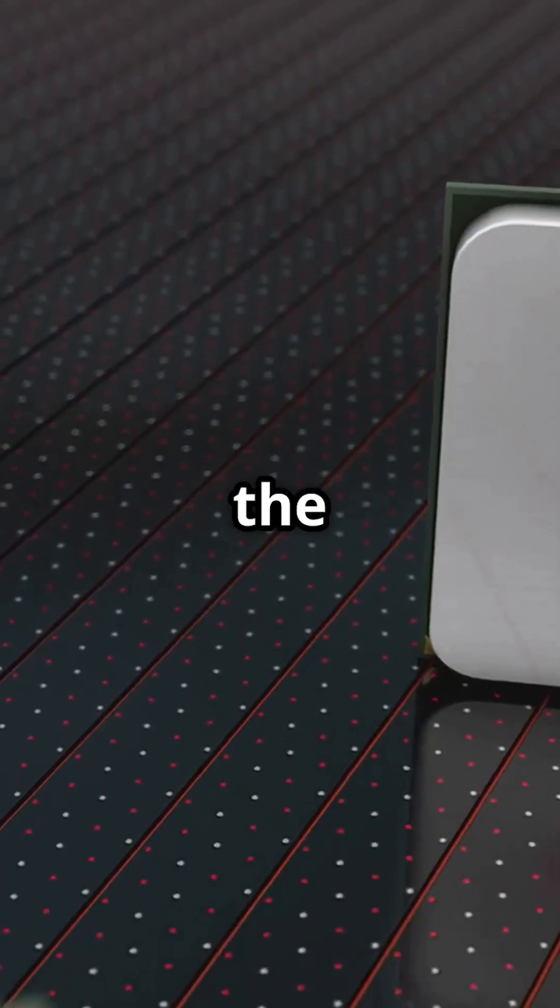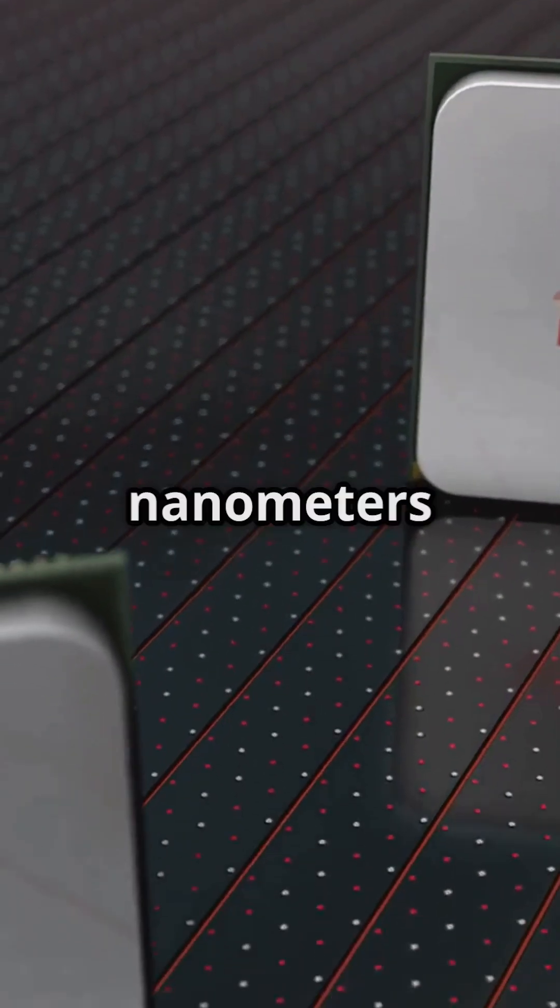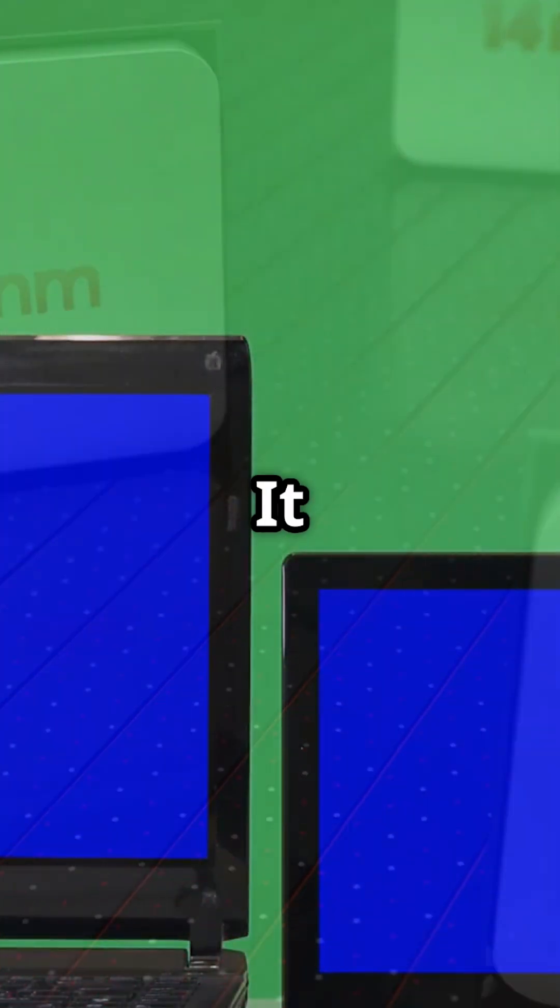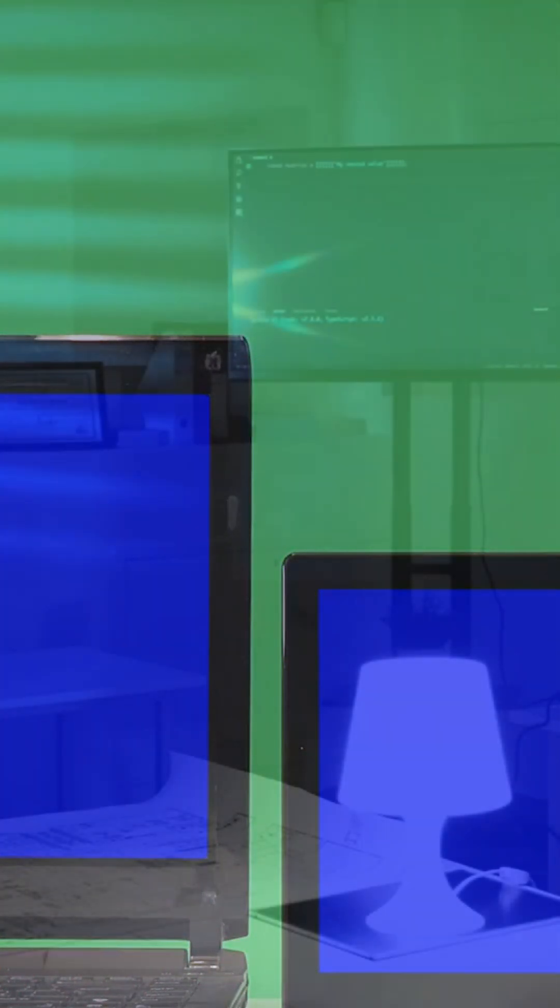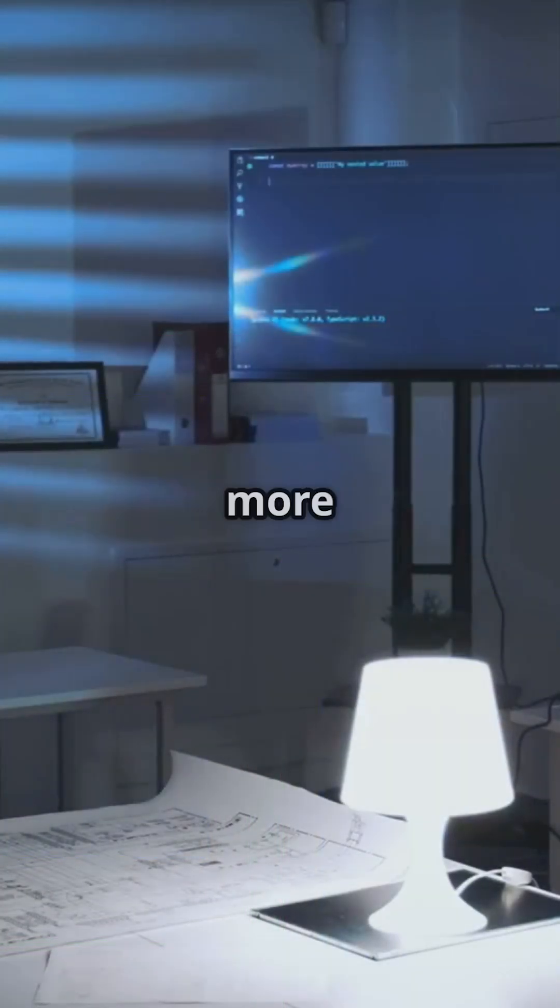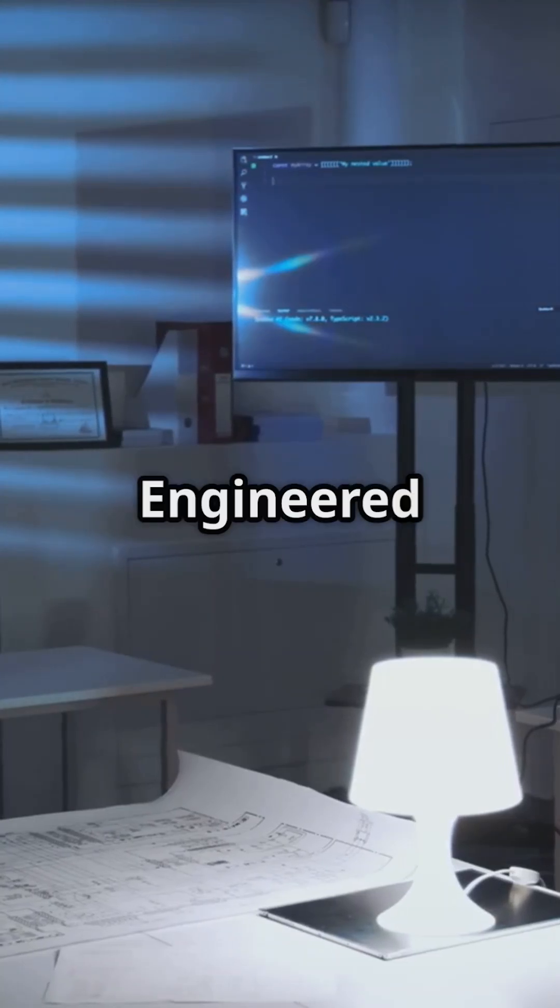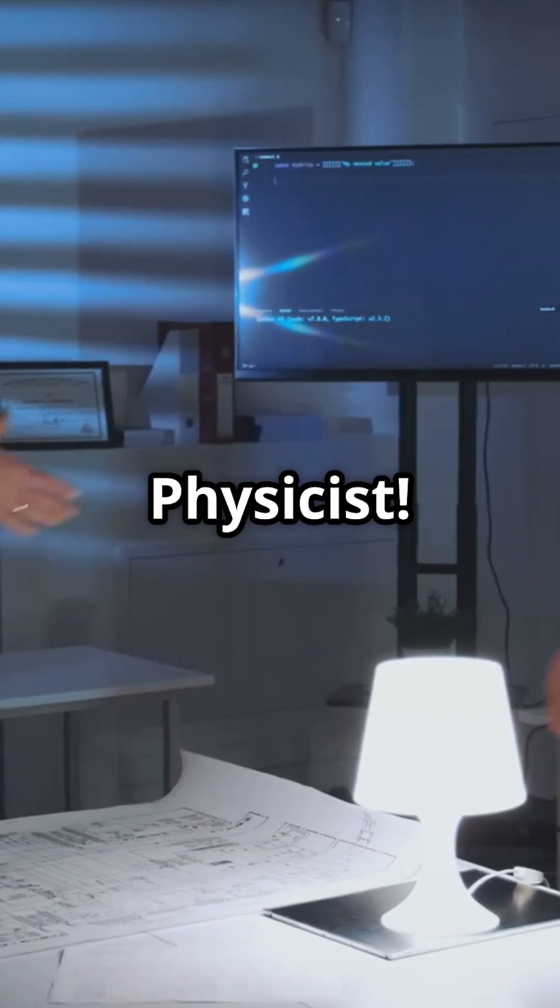They are leading the charge into three nanometers and beyond. It is not just the future, it is electronics now. Follow for more engineering magic here on An Engineered Physicist.